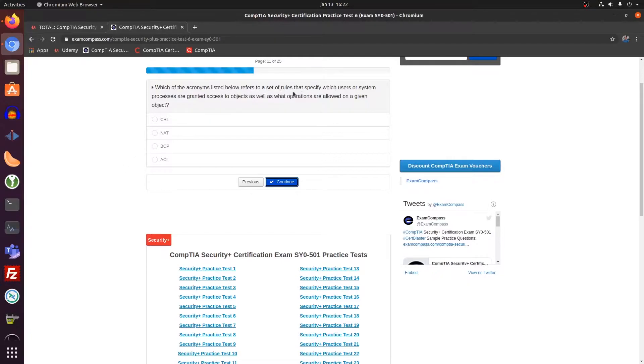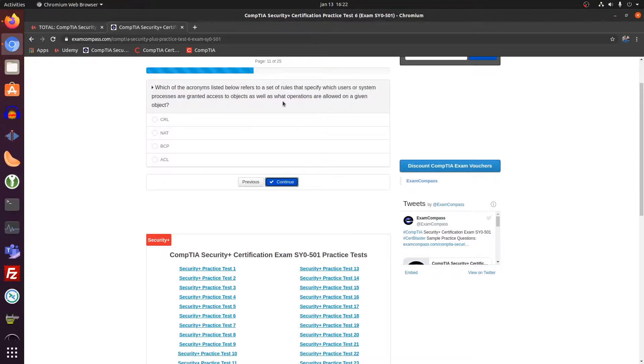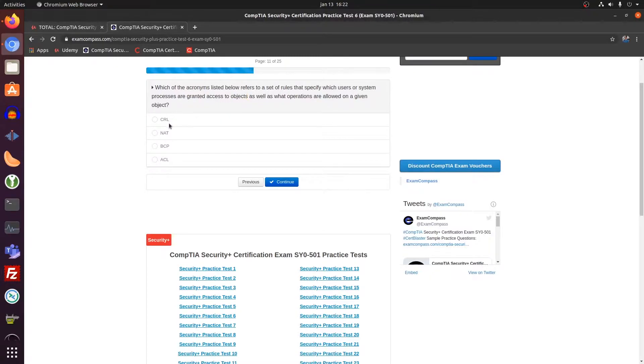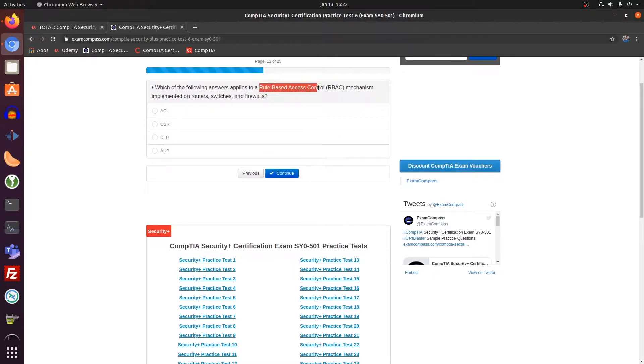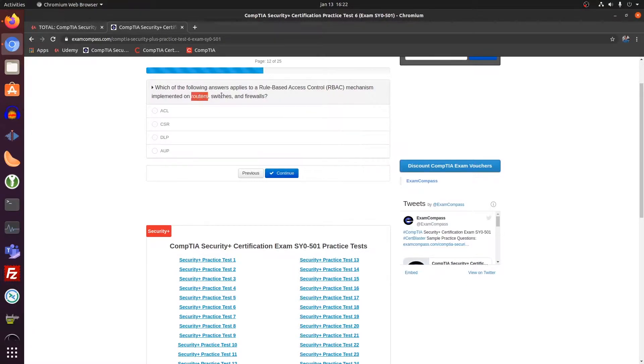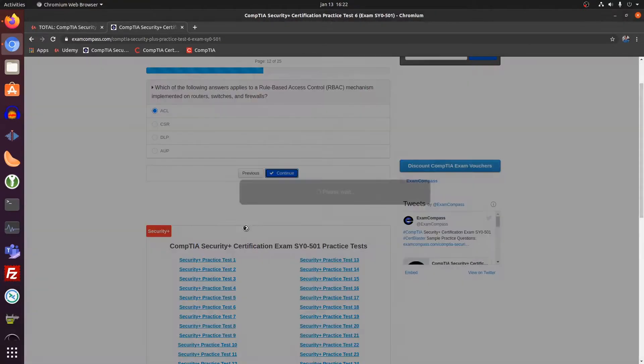Set of rules that specify which users or system processes are granted access to objects. Objects, I think, being the network in this. This is an access control list, which is for a rule-based access control. You set up the rules yourself in the access control list. And an access control list can be set up on routers, switches, and firewalls.